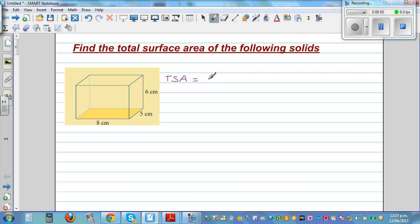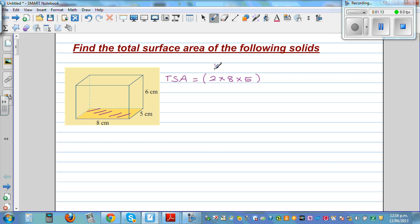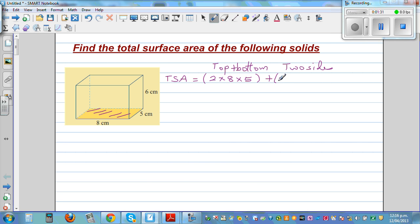For the total surface area, consider the base — this is the base or the bottom, and the top will have the same area. So I'll go two times. This is length times width, so base times height which is 8 times 5. This gives you the area of the top and bottom. The two sides have the same area.